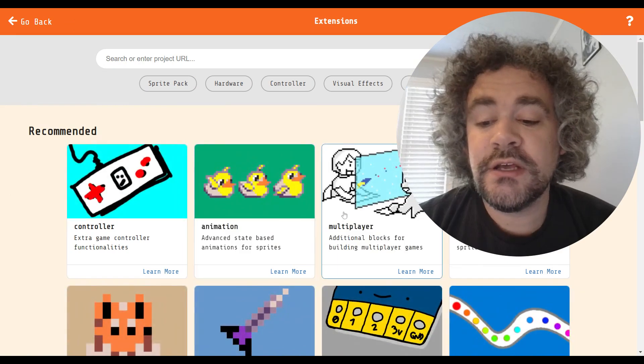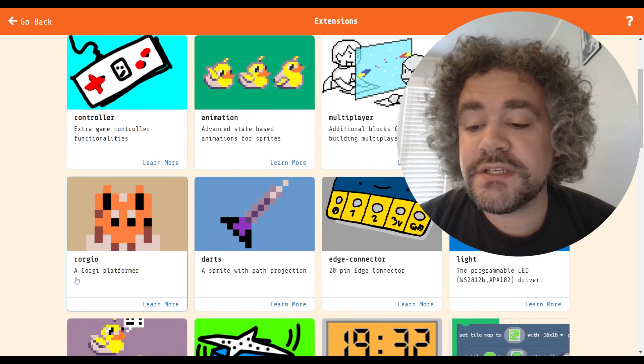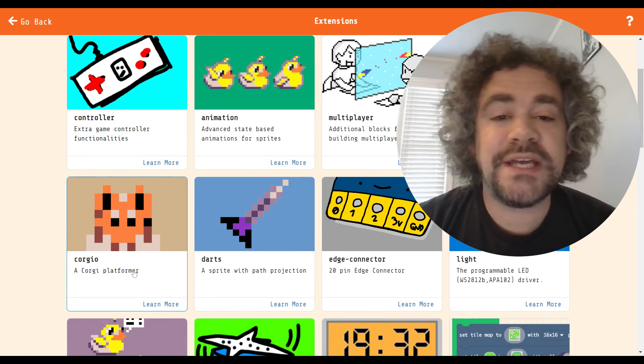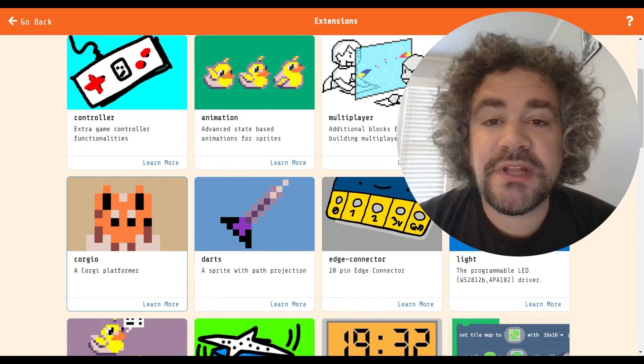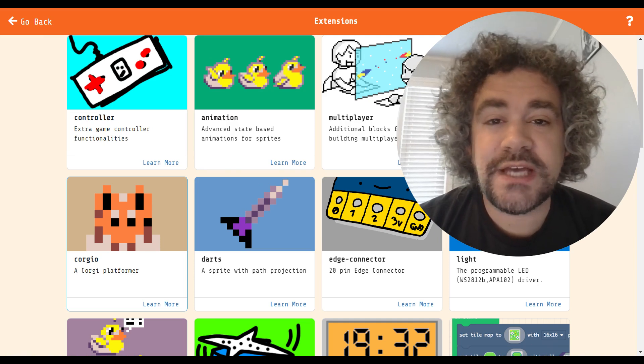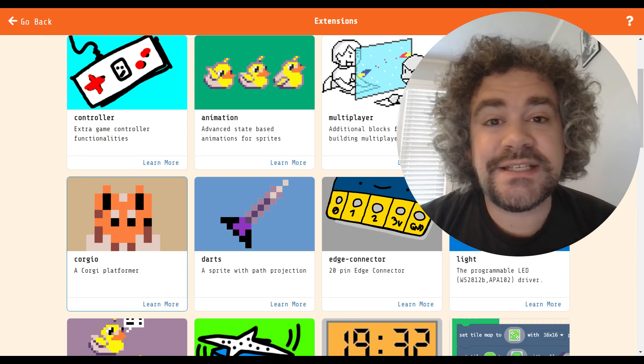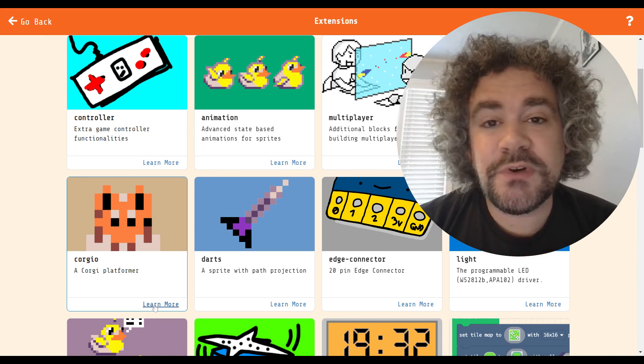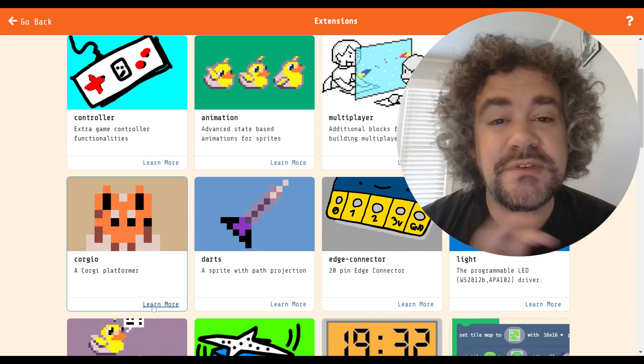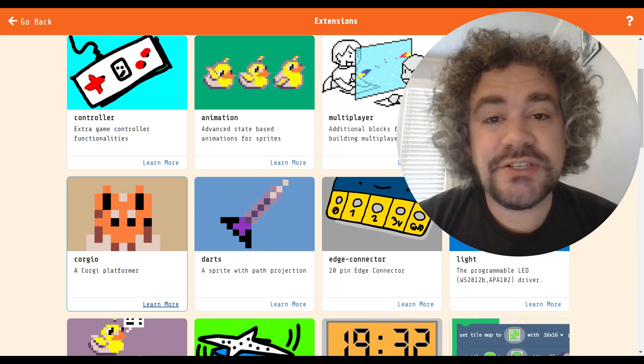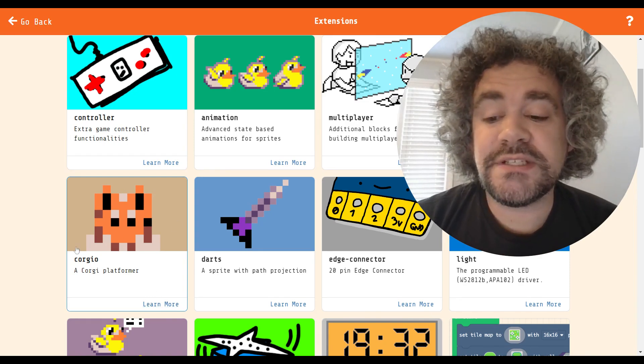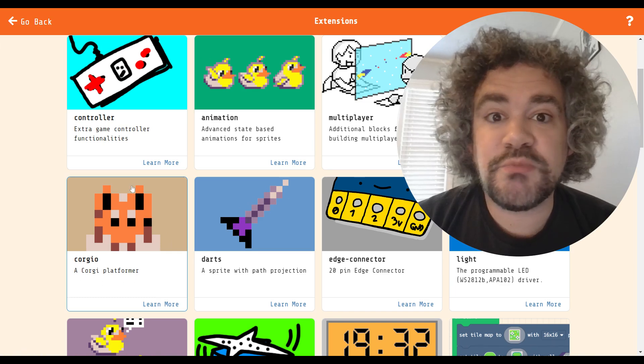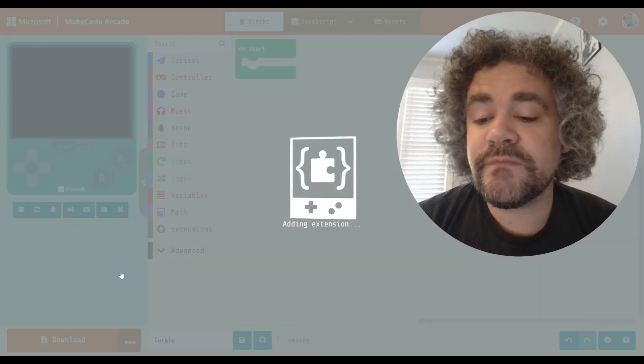In the extensions section, the Corgio one is this one right here. The description just says a Corgi platformer. So basically, what this extension does is it allows you to make a platformer game where the player is a Corgi. It's supposed to be a Mario-style game. In theory, that sounds very cute and very fun. Unfortunately, in my experience, this extension seems to be pretty buggy, so every time I've tried to use it, I've eventually given up and just built my own sprites instead. That's basically all this is. This is an extension that creates the sprite for you that you can use. So let's take a look at it.